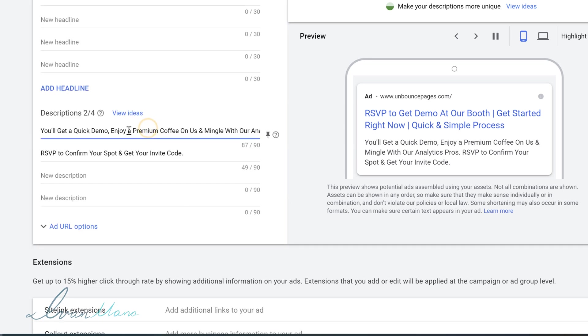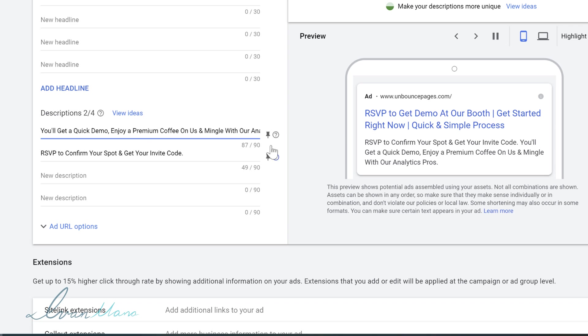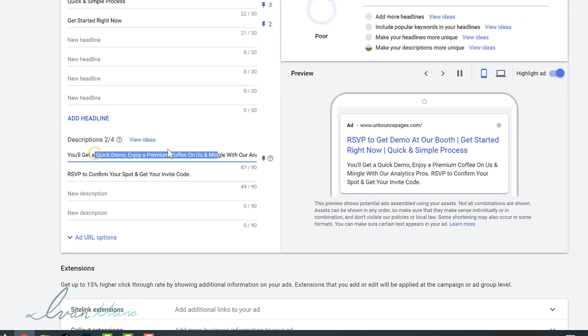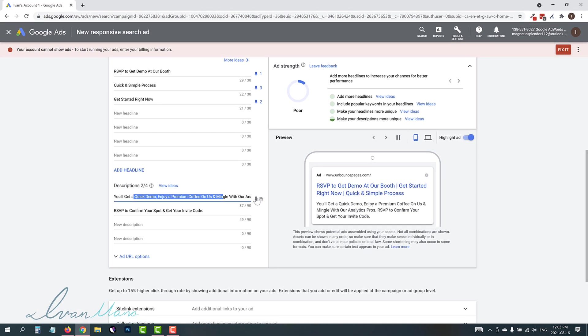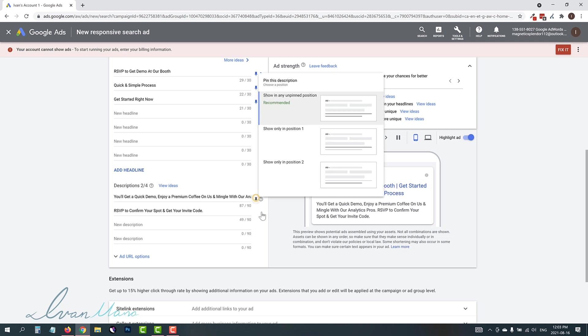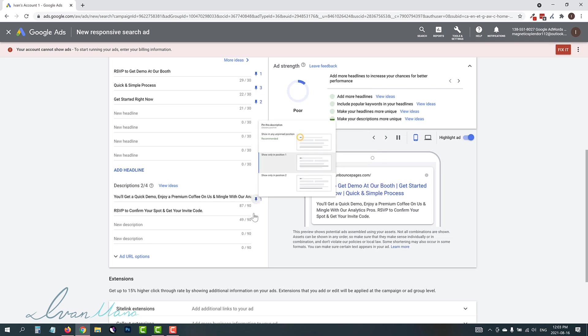And then for the description, we do the same thing. So if I don't remember what we said for our original one, but let's say we want this to be in our first description spot, we're going to click here, show in position one.